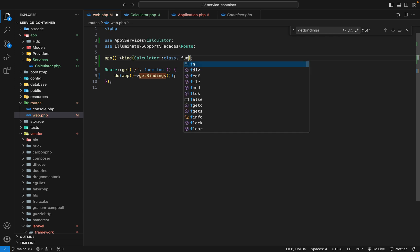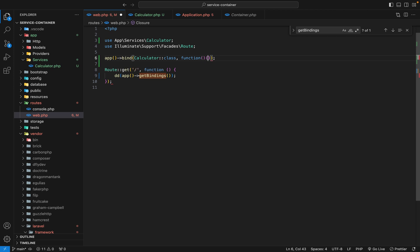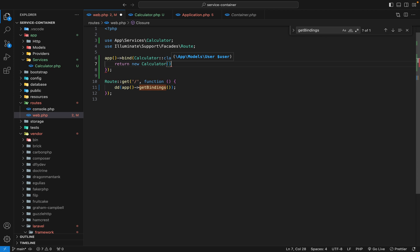The second argument is a function, and in this function we are supposed to return an instance of the service being added into the container. So we just say return new Calculator. And that's how you add a service into the container.